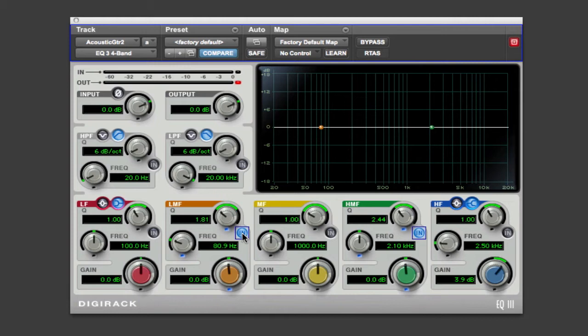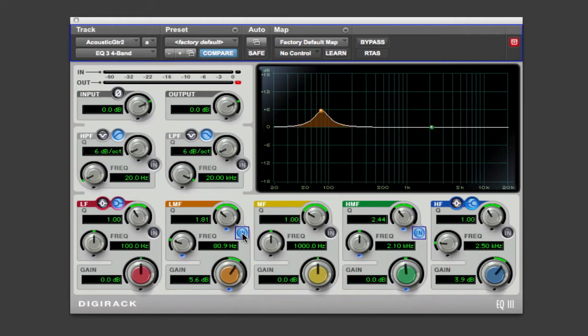Now an easy way to find the frequency area you're looking for is to boost the EQ quite a bit and then listen as you move up and down the frequency range. So we're going to take the low frequency control and we're going to boost it quite a bit, about 6 dB or so.